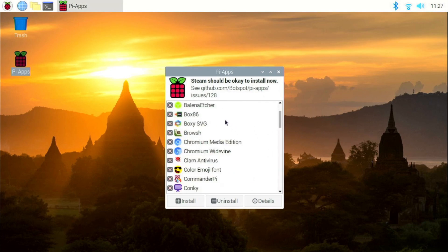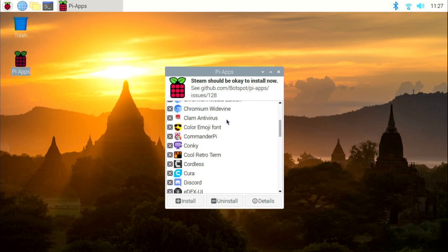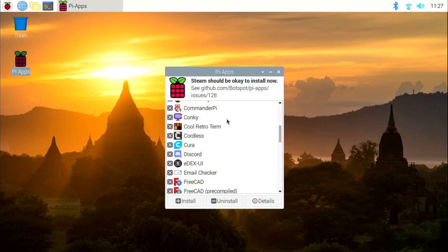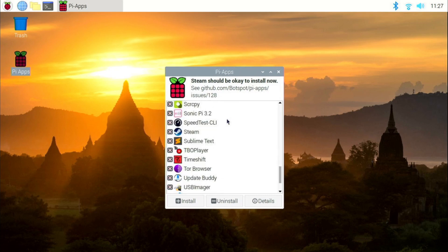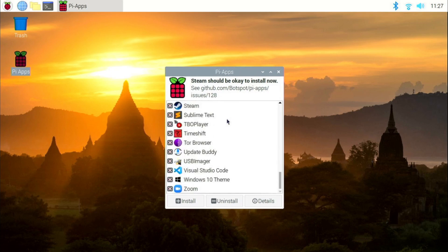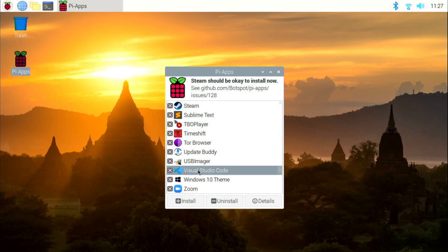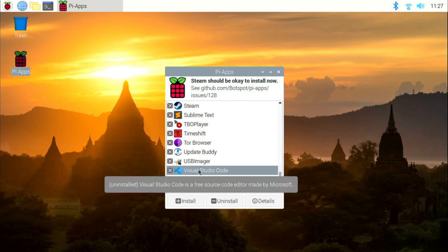You will see that the Pi Apps window pops up. If you scroll down a little bit, you will find the app called Visual Studio Code. Click on it and click on install.